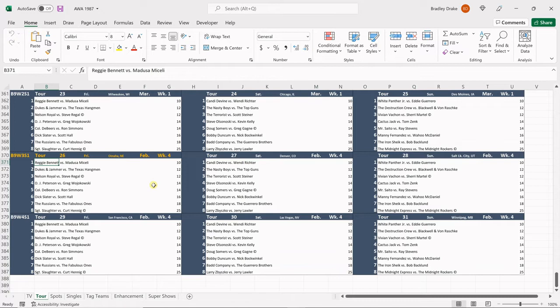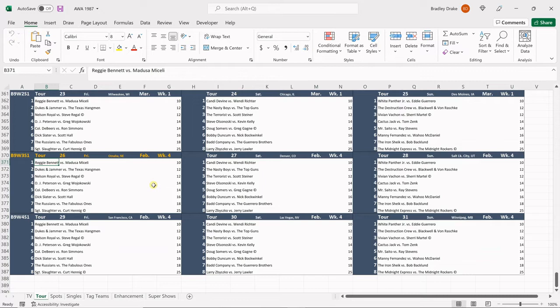DJ Peterson is going to face Greg Wojakowski. Colonel DeBeers is going to face Ron Simmons in their red hot feud. Dick Slater is going to wrestle Scott Hall. The Russians will face the Fabulous Ones in the semi-main.